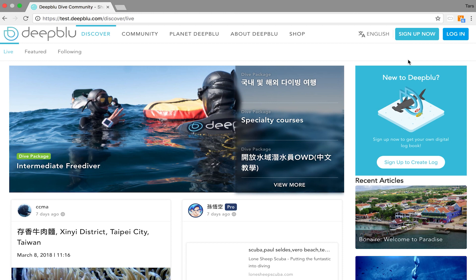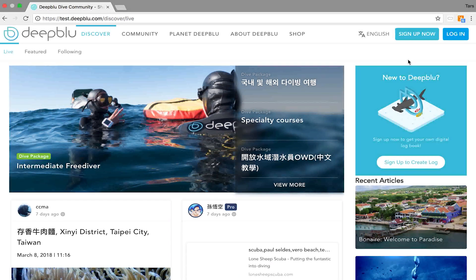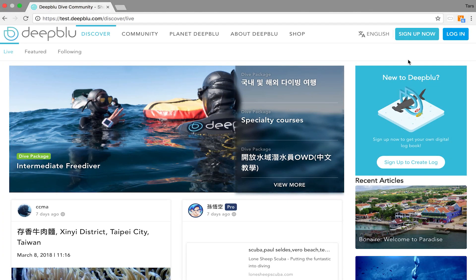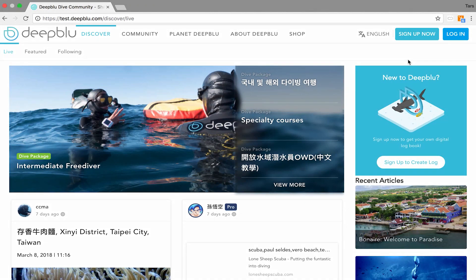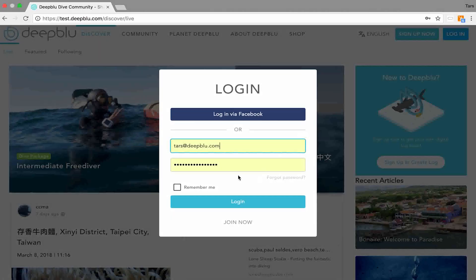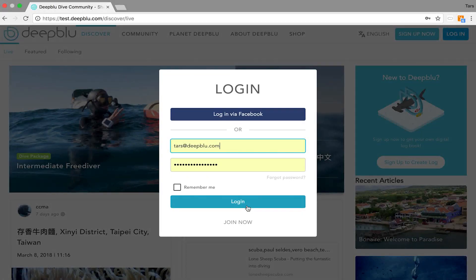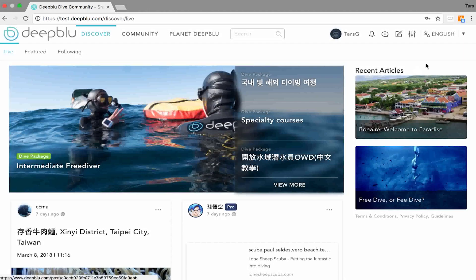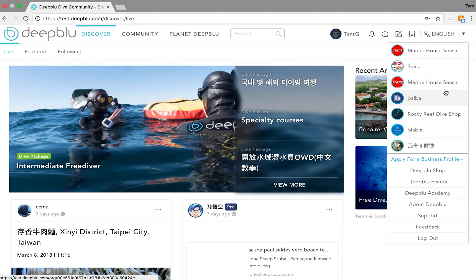To get started once again you log into your Deep Blue account and then go to your business profile. We log in, provide the details, hit the login button and go to our business profile.